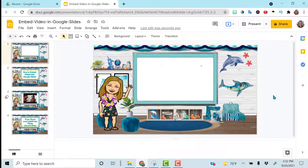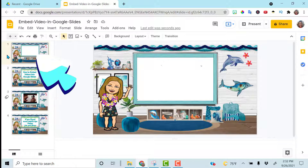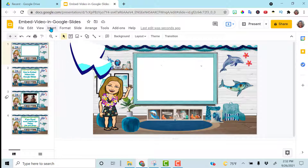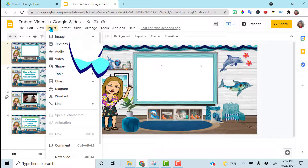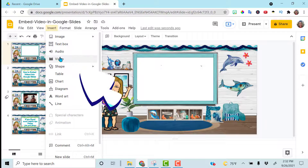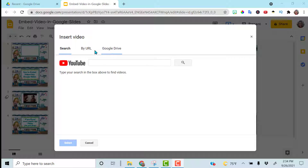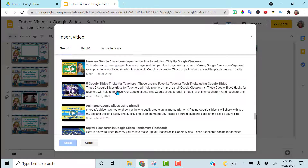Head on over to your Google Slide presentation where you want to insert the video. Make sure that slide is highlighted — you can see it's yellow on the left. Go to Insert, then go down to Video. Here you'll see that you can search, paste a URL, or upload one from your Google Drive. I'm going to go ahead and search and click Select.